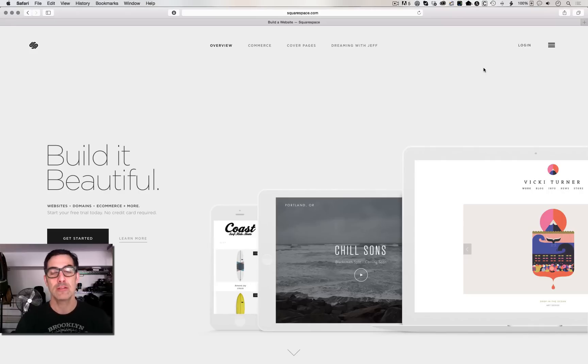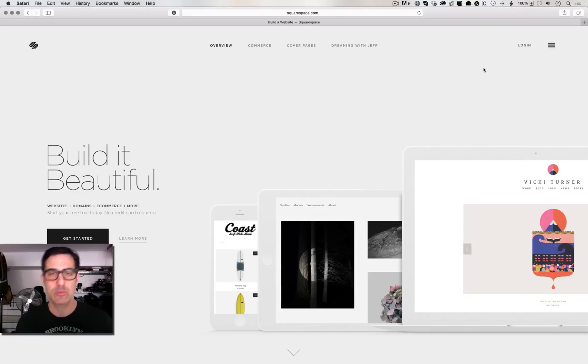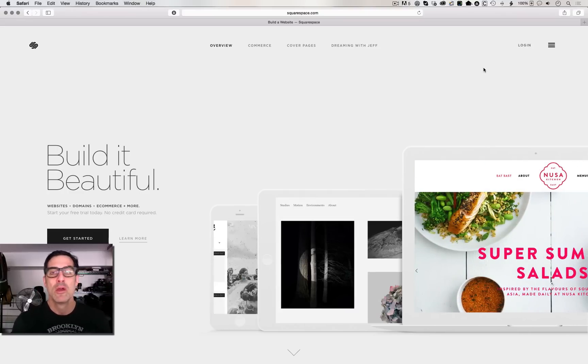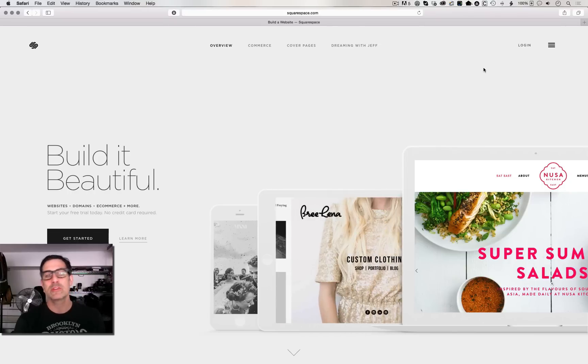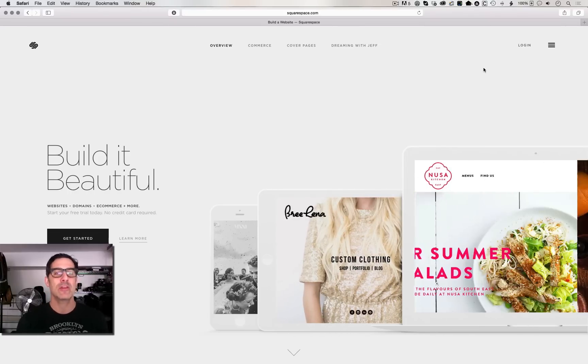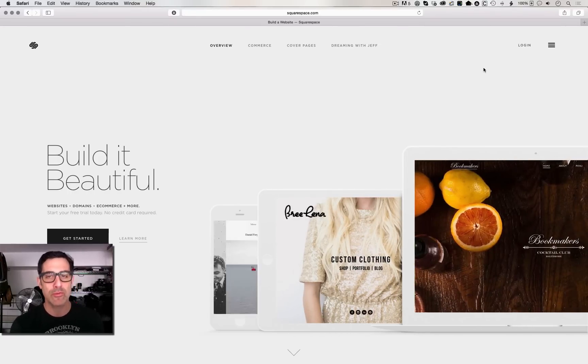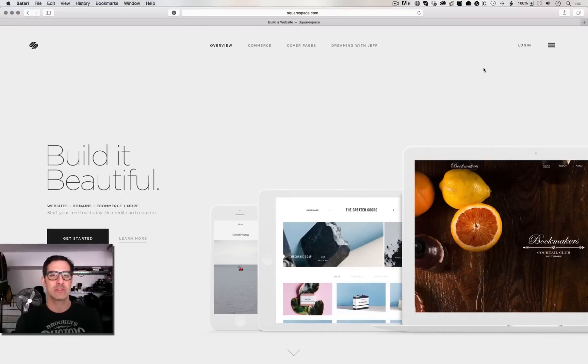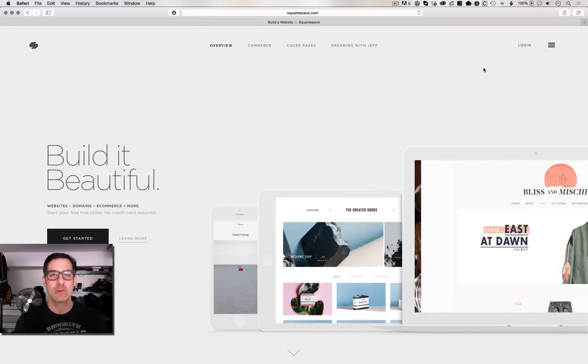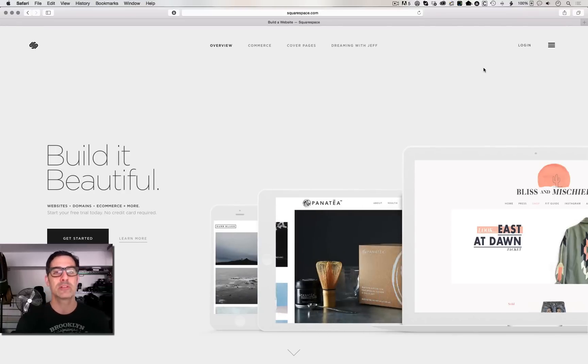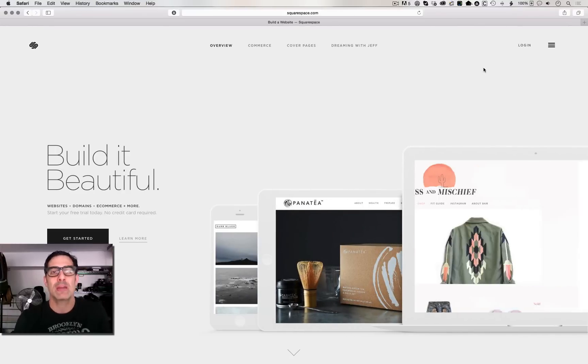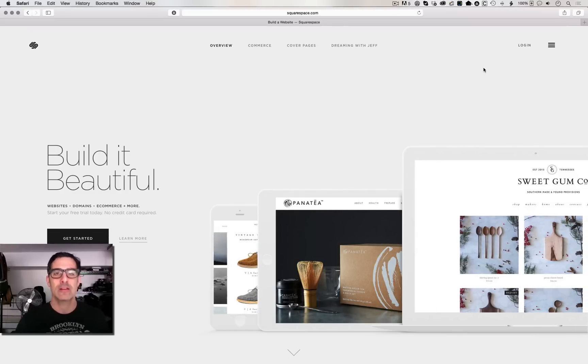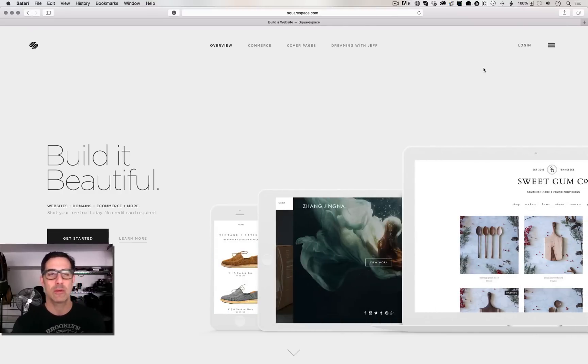You guys know that I'm a huge Squarespace fan. In fact, I redid my entire photography portfolio with Squarespace, and I even have a 10% off code for any of you guys that are looking to do a Squarespace website. Squarespace.com slash Adam, or at the end of your two-week trial period, just enter the code Adam, and you will get 10% off your Squarespace website.